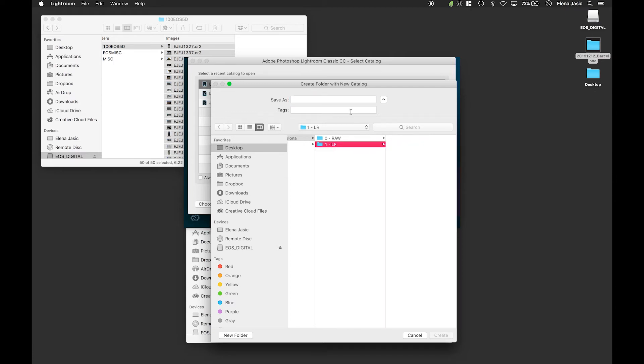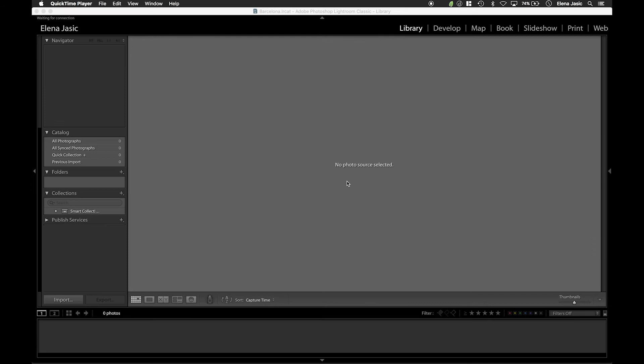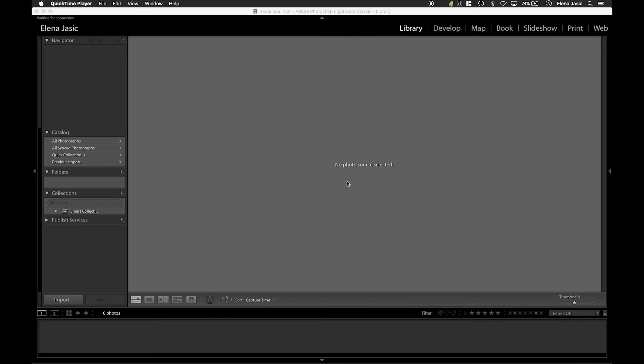We are going to navigate to our Lightroom folder that we created in our desktop called 1-LR. We are going to call this Lightroom catalog Barcelona. Once we have created our new catalog we are going to go to the bottom left of the screen and click import.